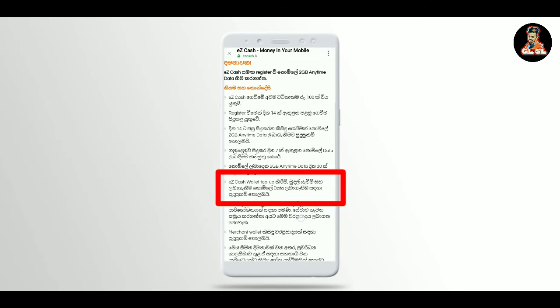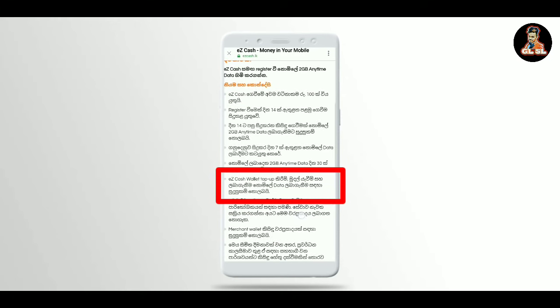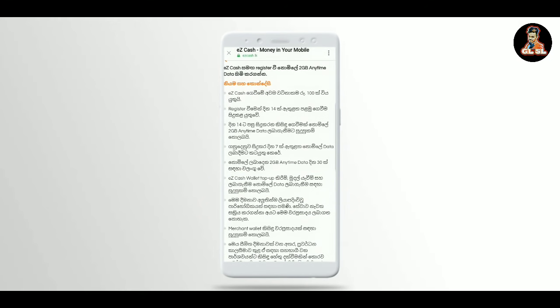This is the first question. This is the top-up of EasyCash.